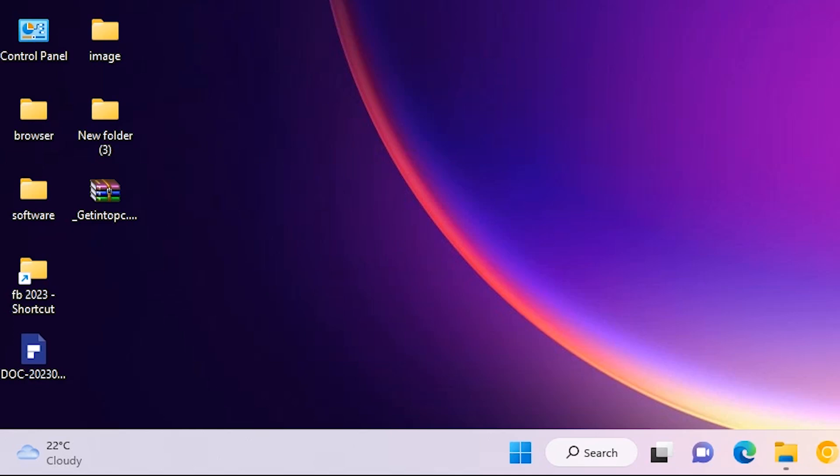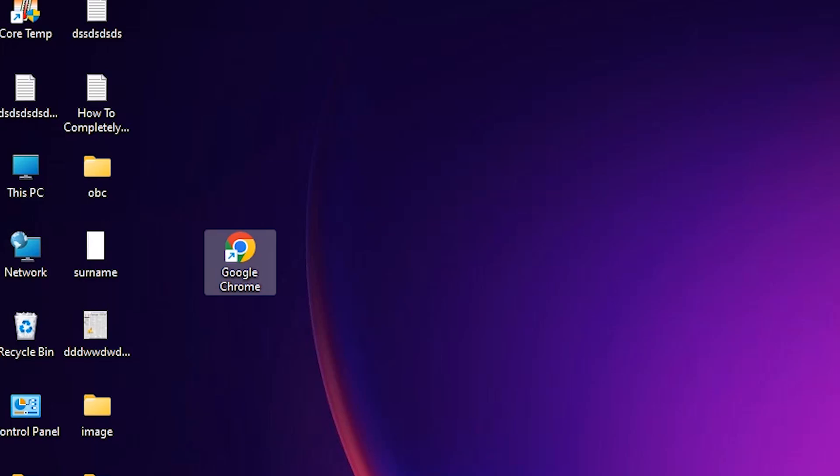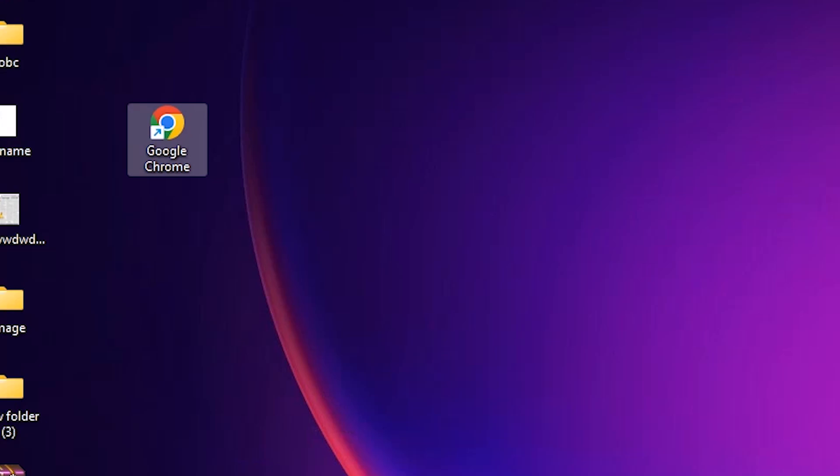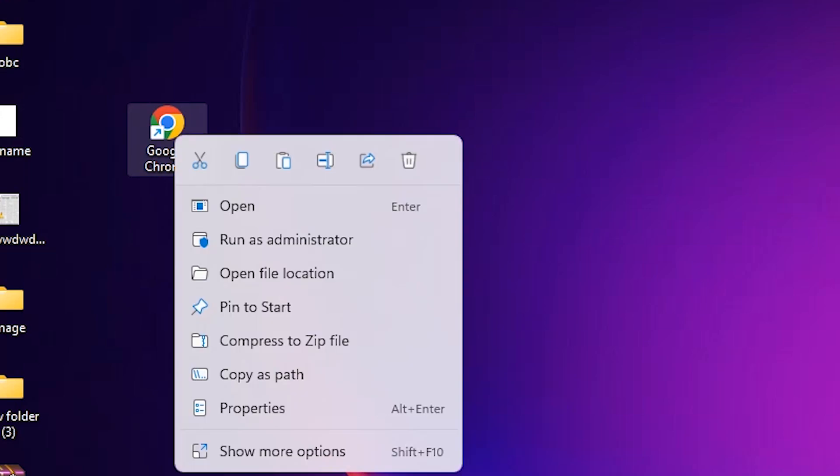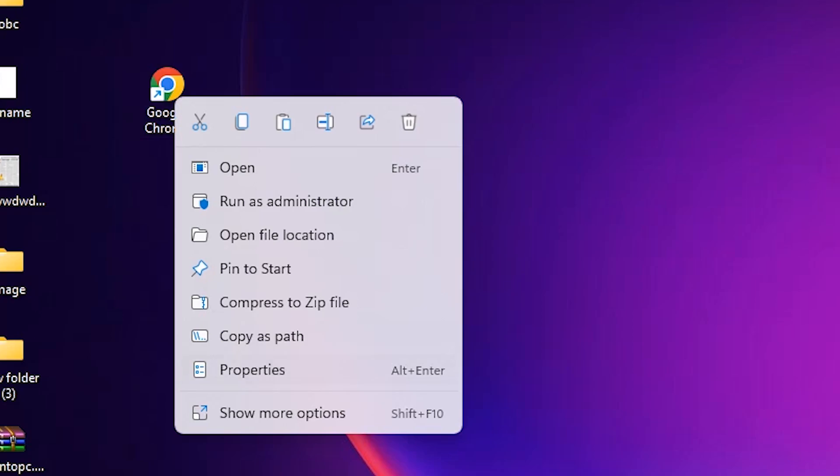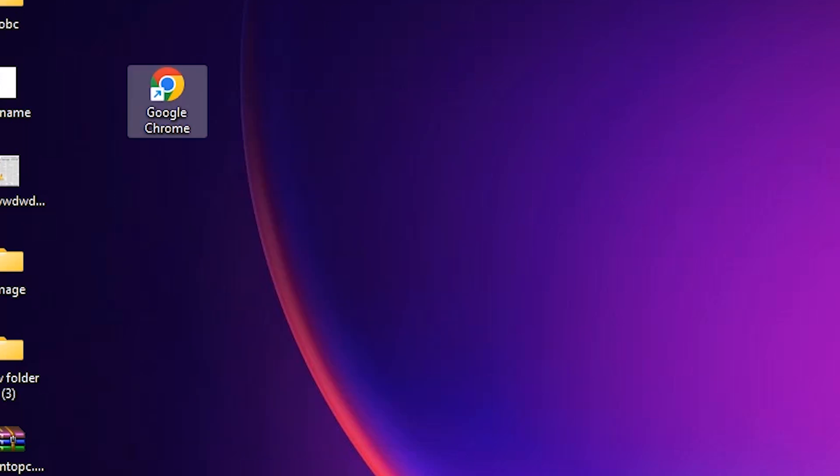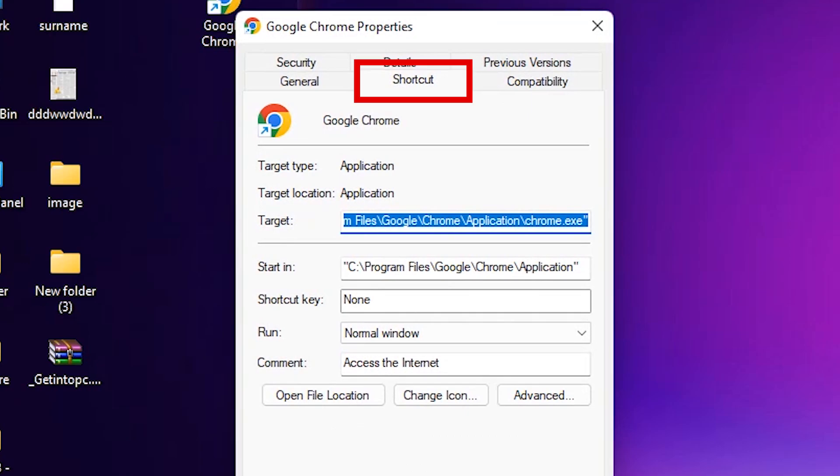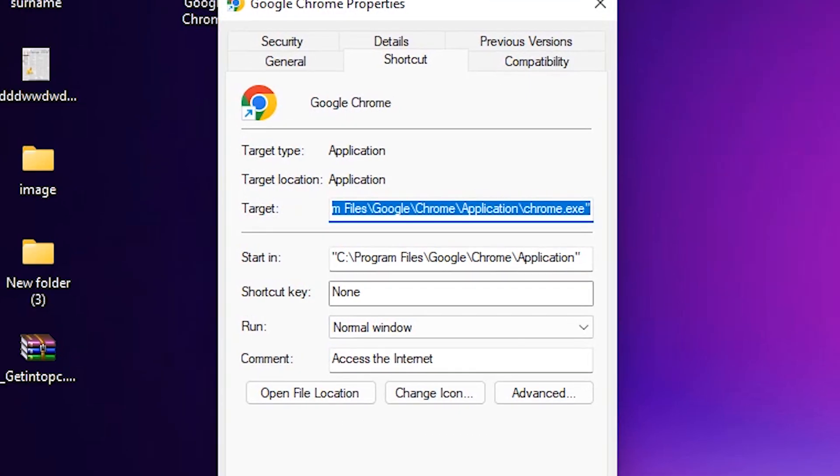Now we create a Google Chrome shortcut. Just go to shortcut key, so right click on Google Chrome and click on Properties. Now here we find shortcut key.